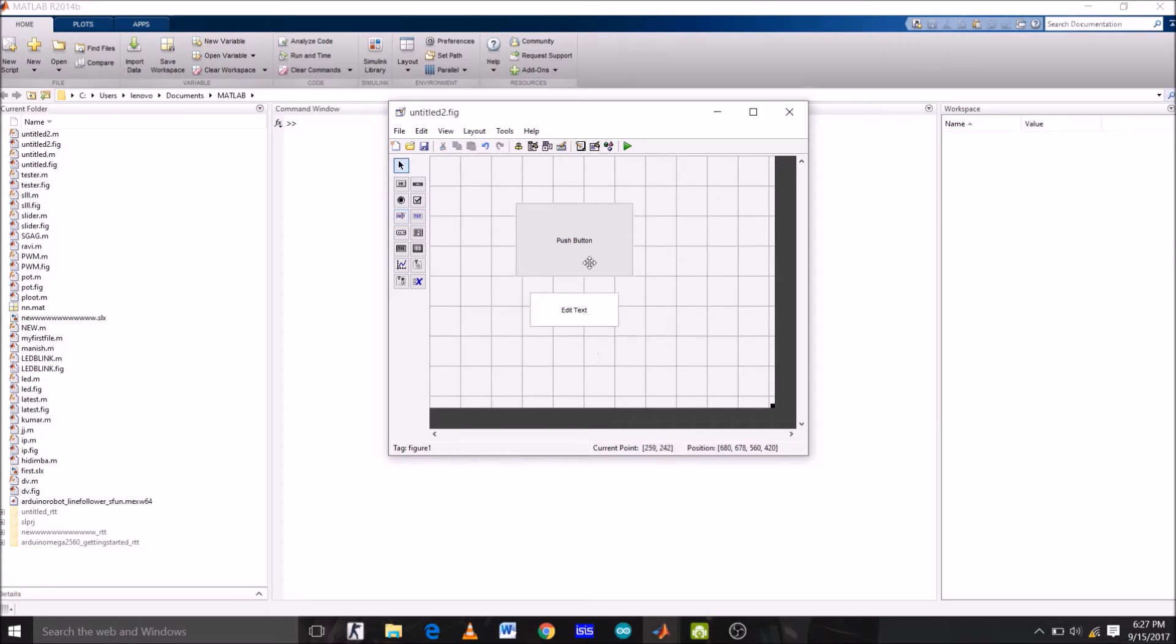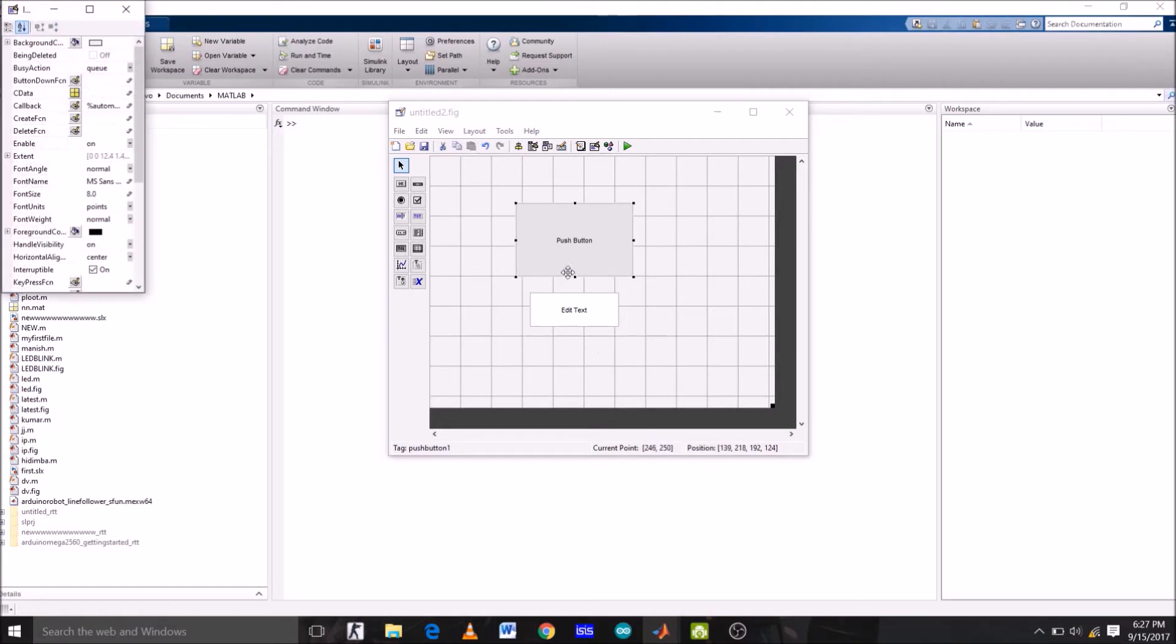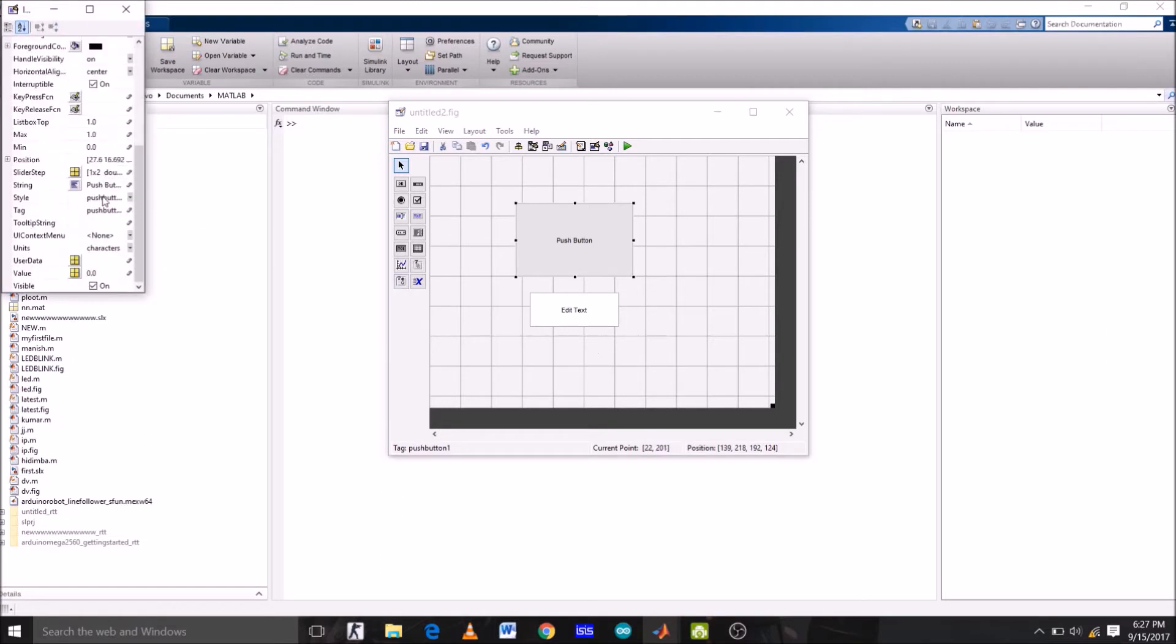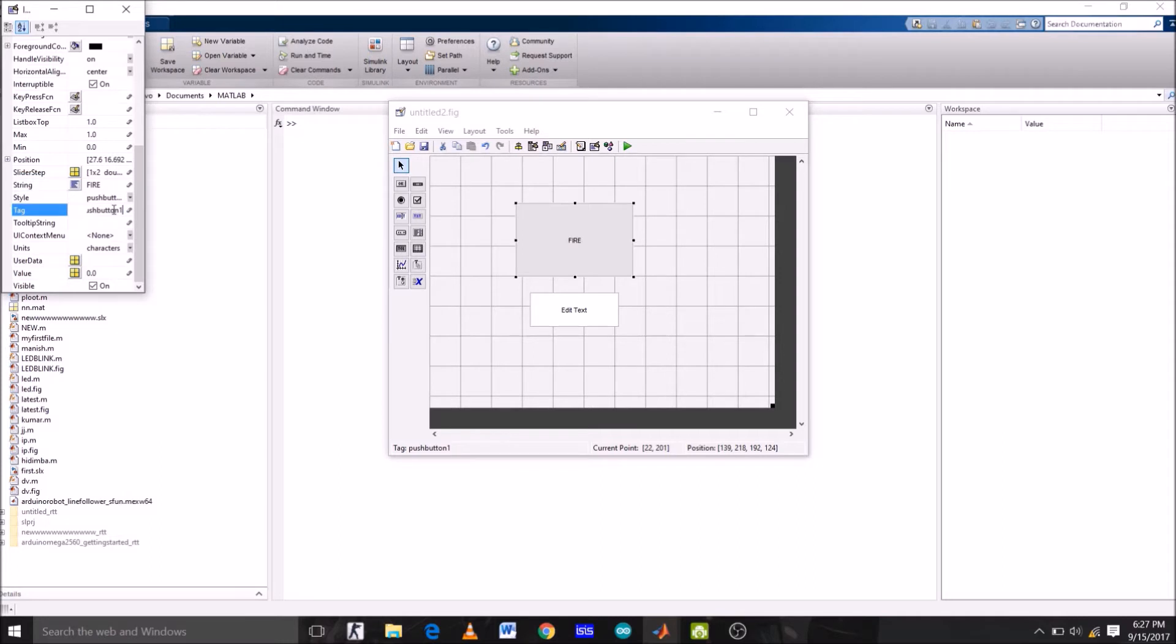Now double-click the push button. Now we're going to change its string and tag. So right now the string is push button. I'm going to change the string name from push button to fire, and now the tag I'm going to name the tag also fire. Now hit enter.